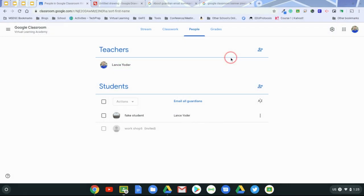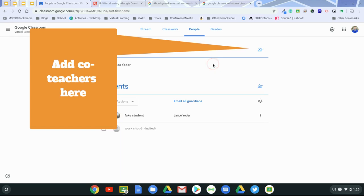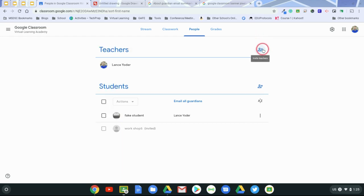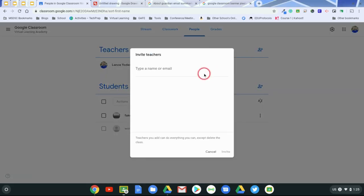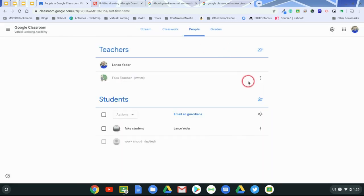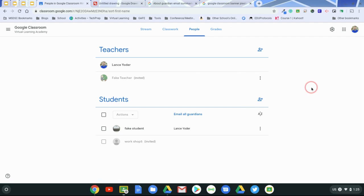So the next thing that you can keep in mind is that you can also have co-teachers in your class. This is a great way to either have co-teachers, or even transfer ownership of a class. So if I hit invite teachers, and I put in a teacher's email address, and invite, this teacher is now invited.